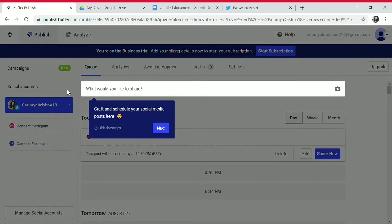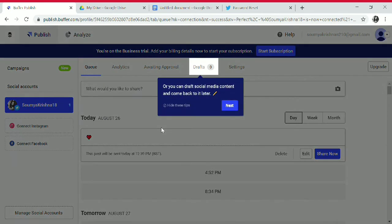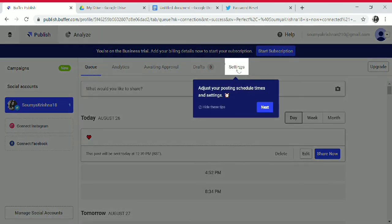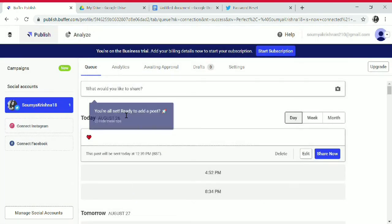You can craft and schedule your social media posts here, or draft content and come back to it later. You can adjust your posting schedule times and settings, and manage your accounts and invite your team. In the home section, you will find Queue, Analytics, Awaiting Approval, Draft, and Settings.